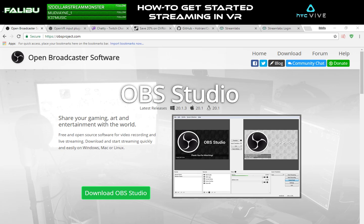Unfortunately, I don't know enough to explain how every individual person should set up all of these utilities to fit their custom needs, but there are plenty of resources by people who are more versed in each particular software that can explain them better. Please only use this as a frame of reference for where you can get started to accomplish some of the things you see in other streams, but tailored for VR.